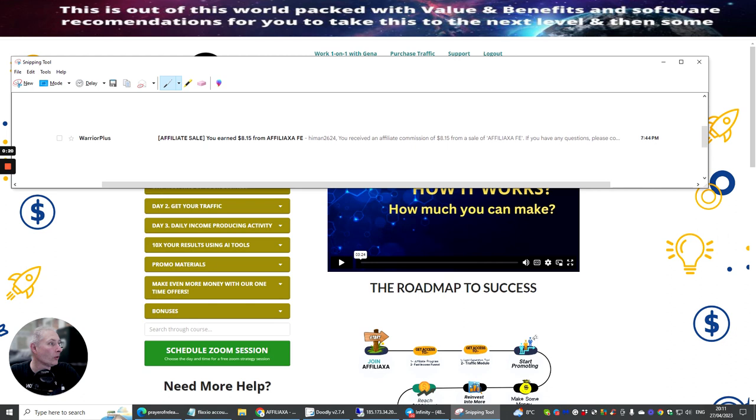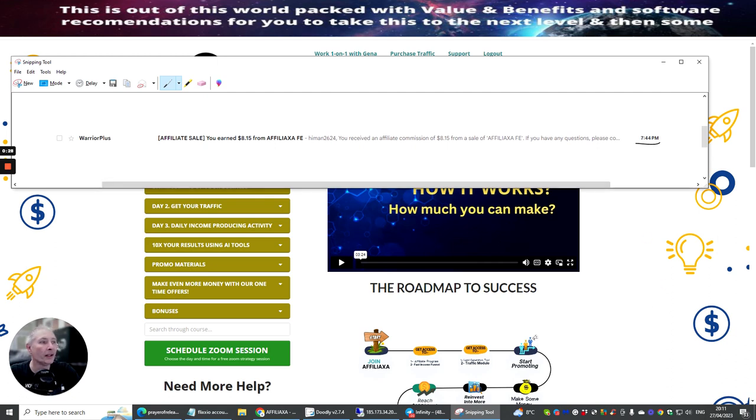You can see the commission list here. This literally came in at 7:44 today p.m., so it was about 20 minutes ago, and I made $8.15.